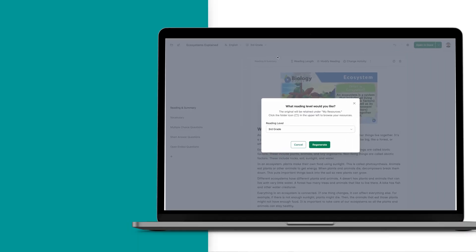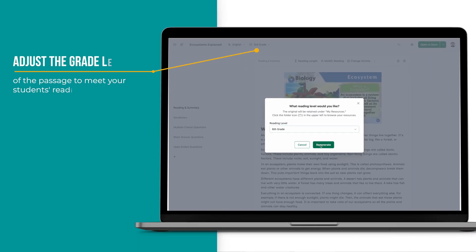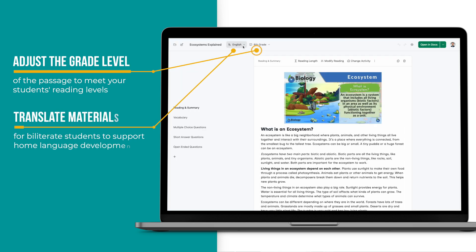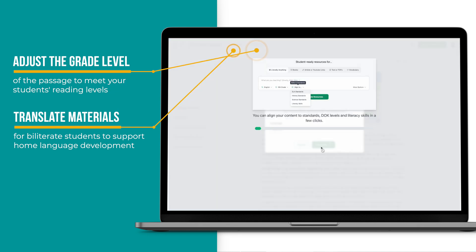Each portion of the framework can easily be adapted to ensure accessibility for students and alignment with standards and objectives. For example, you can adjust the grade level of the passage to meet your students' reading levels. You can also translate the materials, if your students are biliterate, to support home language development.